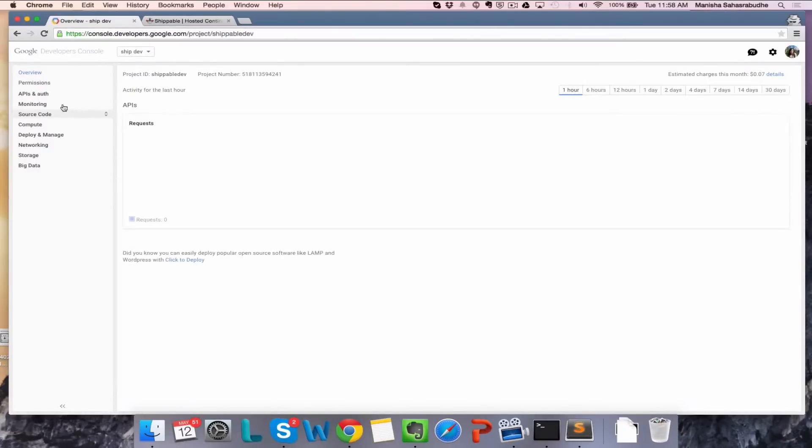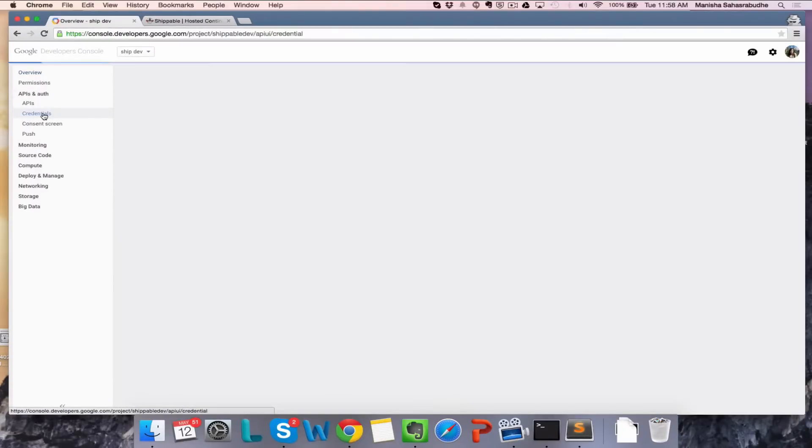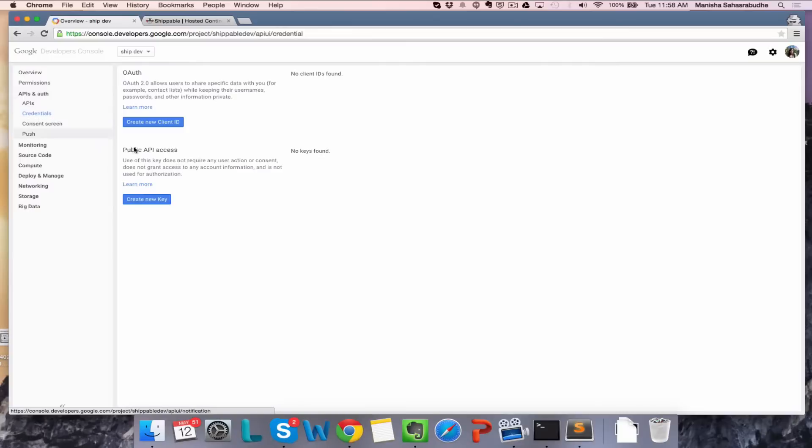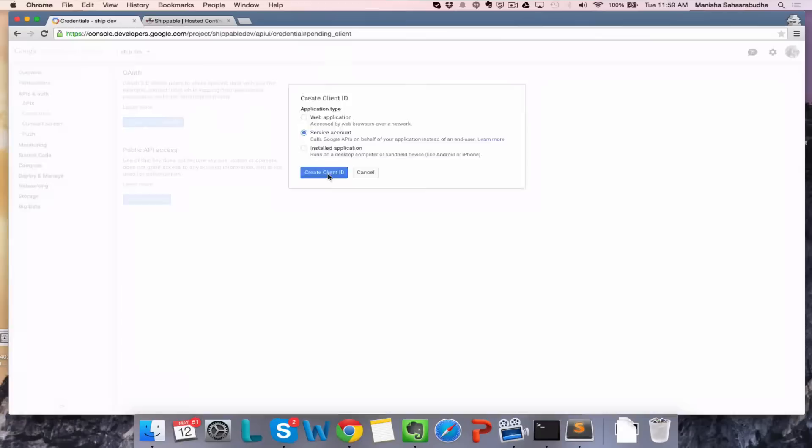Then from the left sidebar, choose APIs and Auth and credentials. Click on Create a new client ID. Choose Service Account and click on Create Client ID.